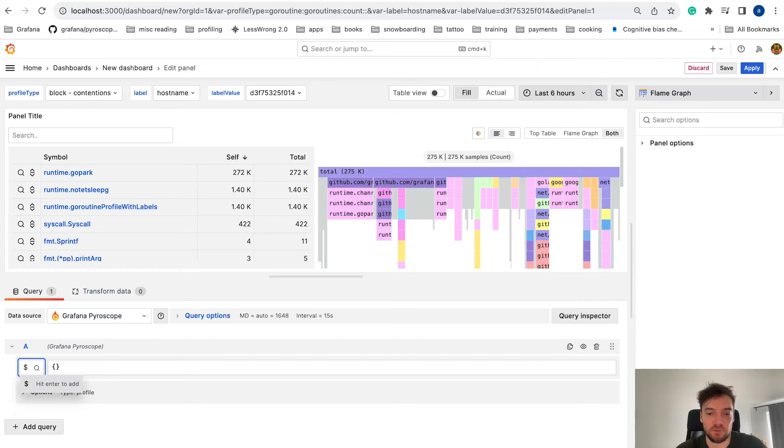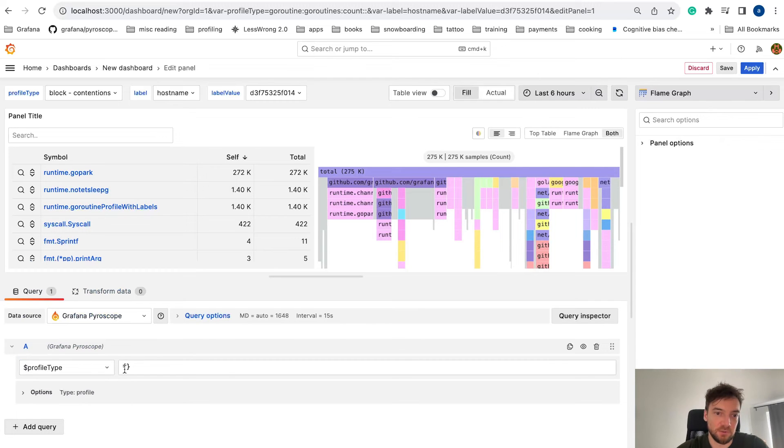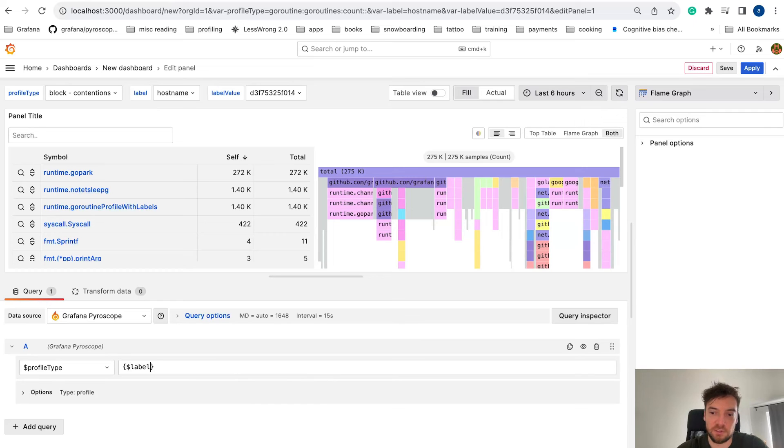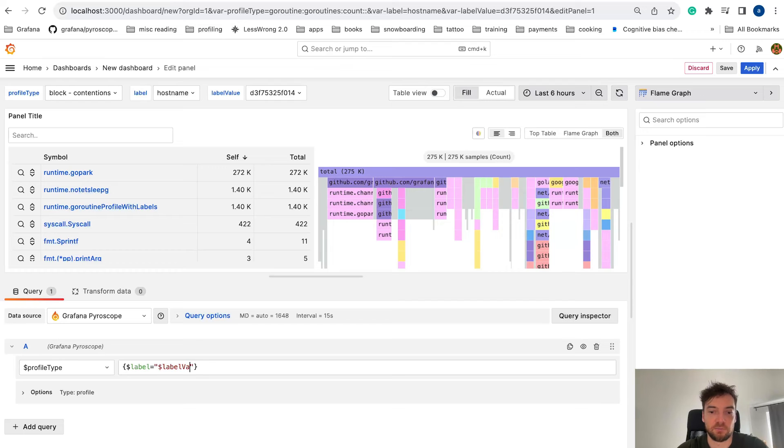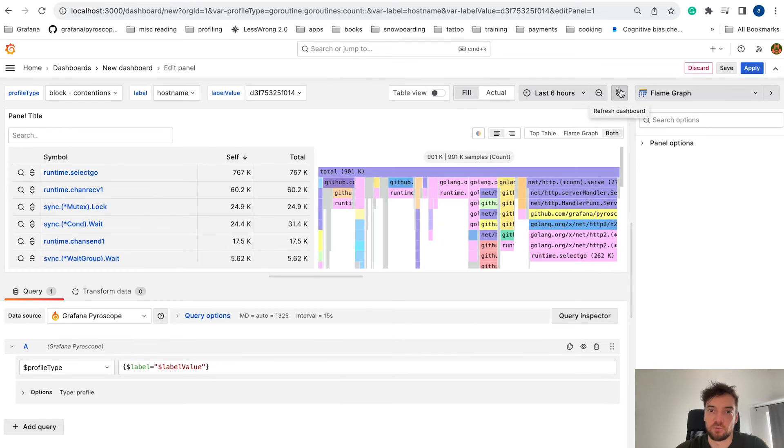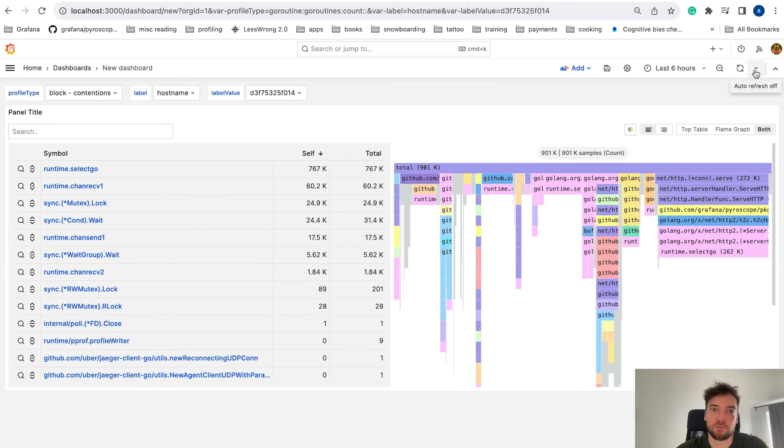So this will use profile type variable. And here we can use the label and label value variable. So this should already work if we apply.